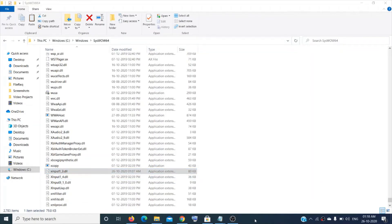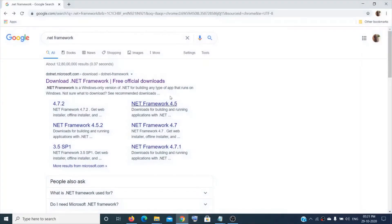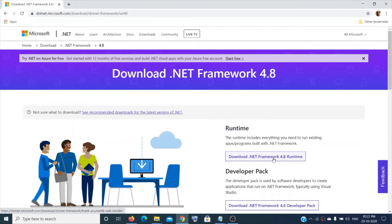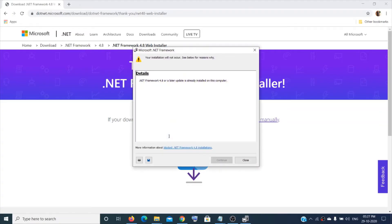Restart your system and check. If it's still not working, you can install .NET Framework if it's not on your system. Search in a browser for '.NET Framework', download the Microsoft one, click on the recommended option and download .NET Framework 4.8 Runtime. Open it, click 'Yes' for User Account Control. If you already have it on your system it will say so, otherwise follow through to complete the installation.